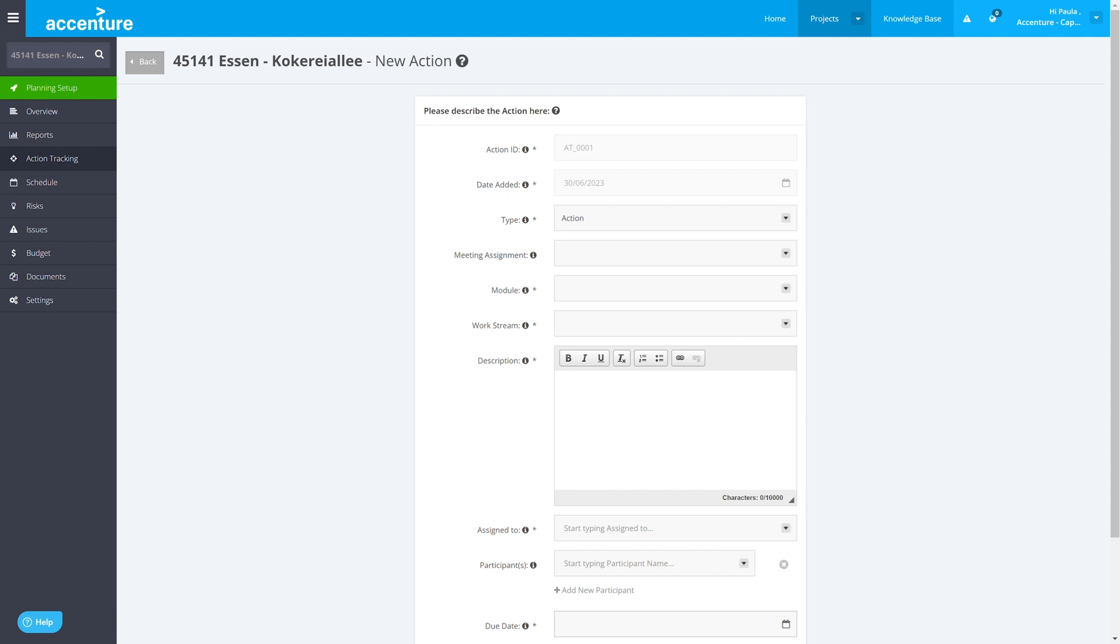And what I can also do is I can also create this out of meeting minutes. So, I can say this is a meeting, and that meeting we decided something, and then directly associated to that meeting, I can assign the respective actions. Same with risks.